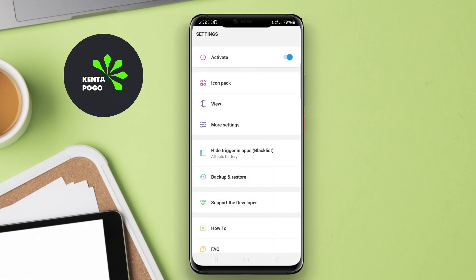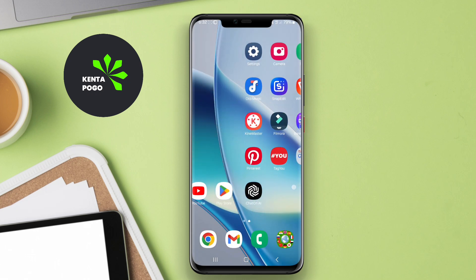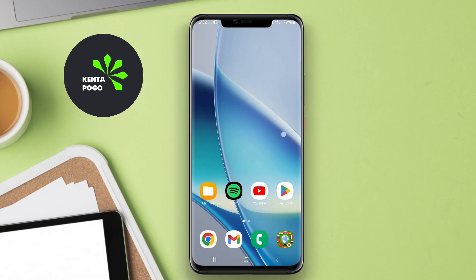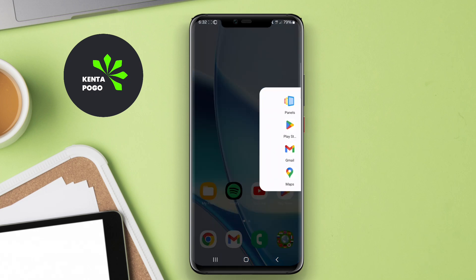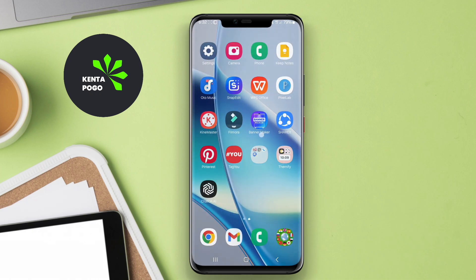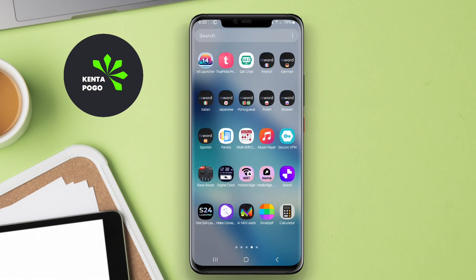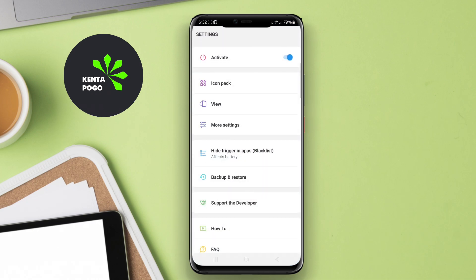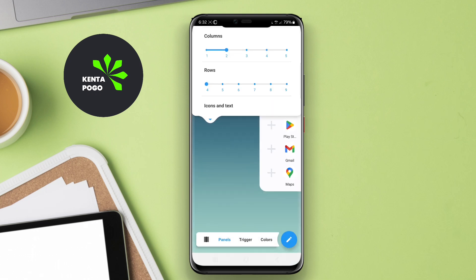Users can swipe in from the edge of the screen to reveal the sidebar, which can display icons, widgets, or even notifications. These applications often include features like drag-and-drop functionality for organizing shortcuts, adjustable size and position of the sidebar, and the ability to integrate with other apps for seamless workflow.